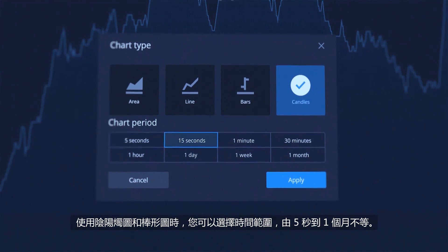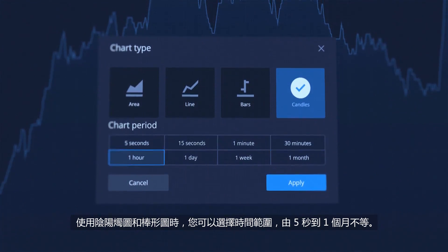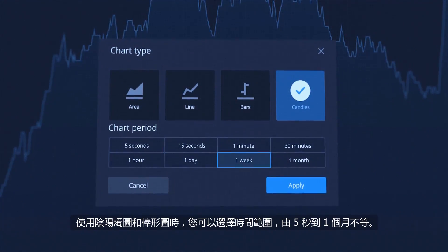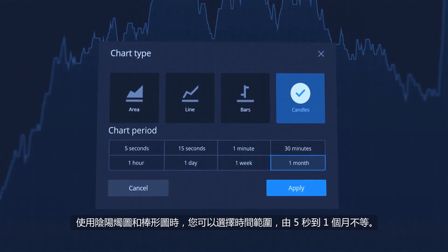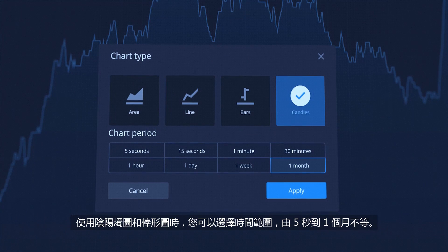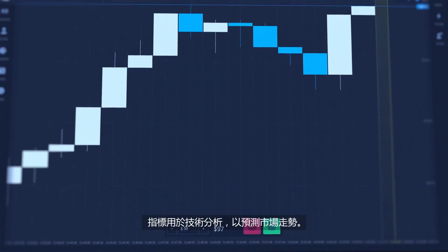For candles and bars, you can select a time frame. This can be from 5 seconds up to 1 month.